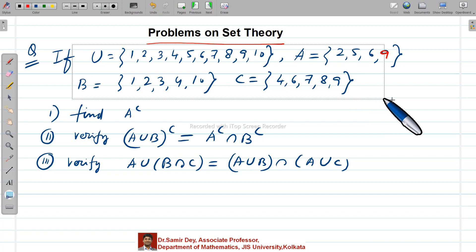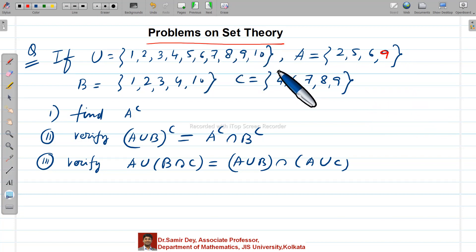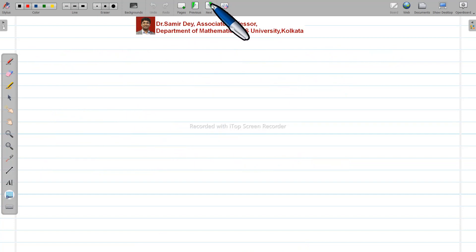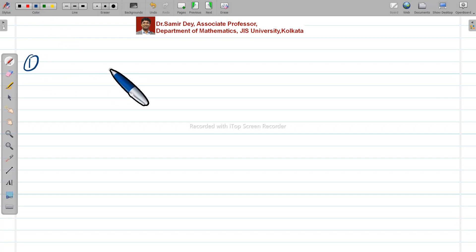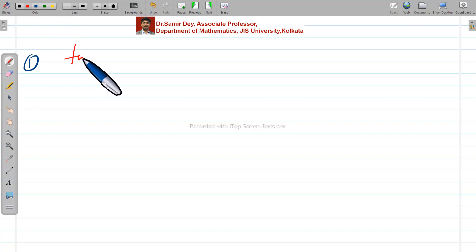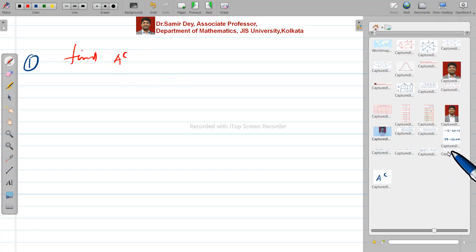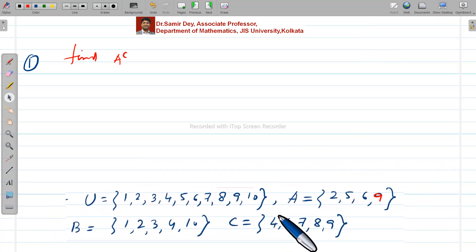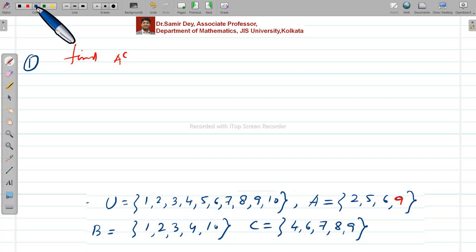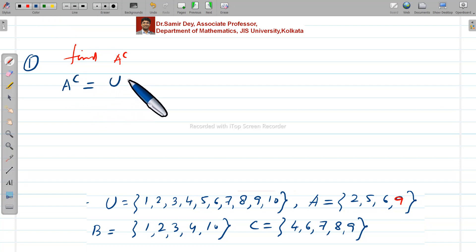Now let's understand how to find the solution. For solution one, we need to find A complement. The formula is: A complement equals U minus A.